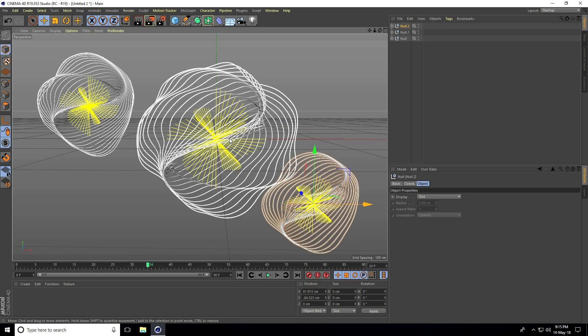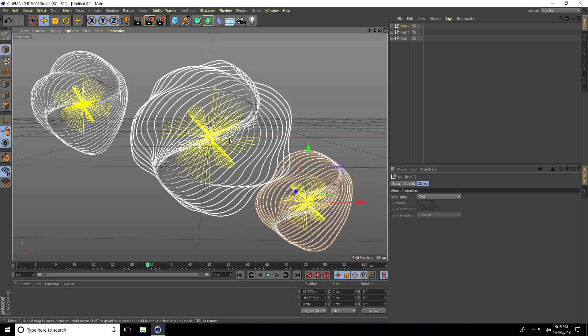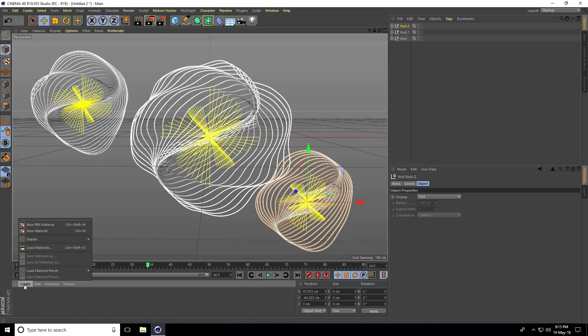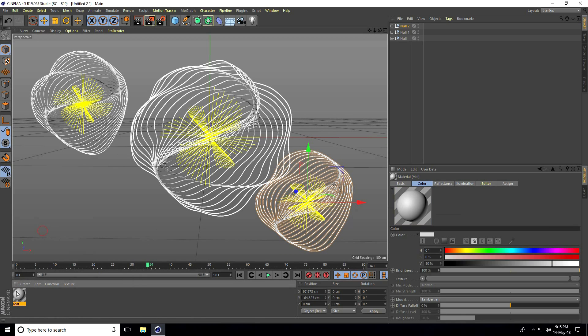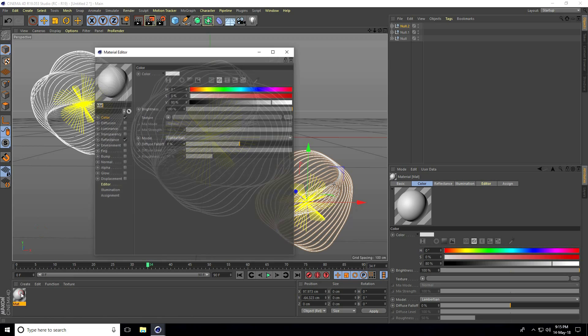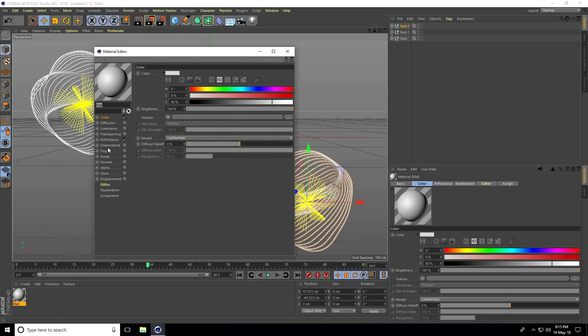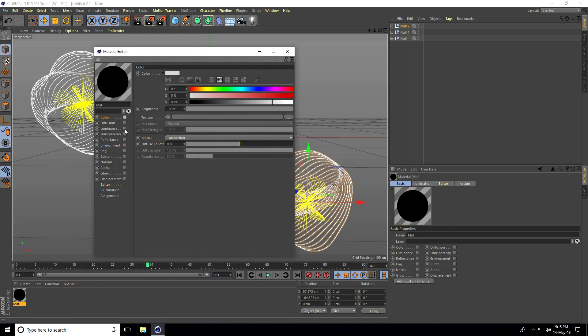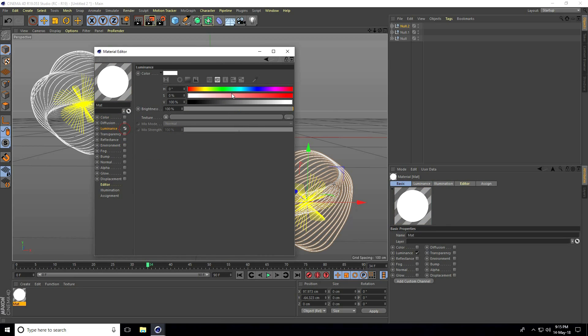I'll apply material. Create a new material, uncheck reflection and color, only select luminance, and choose a blue color.